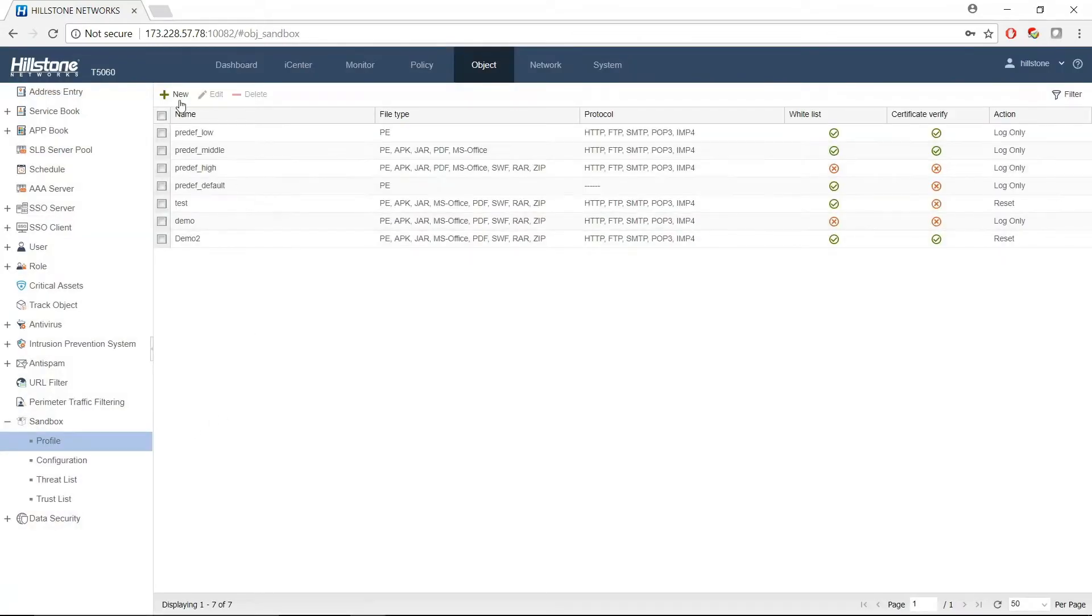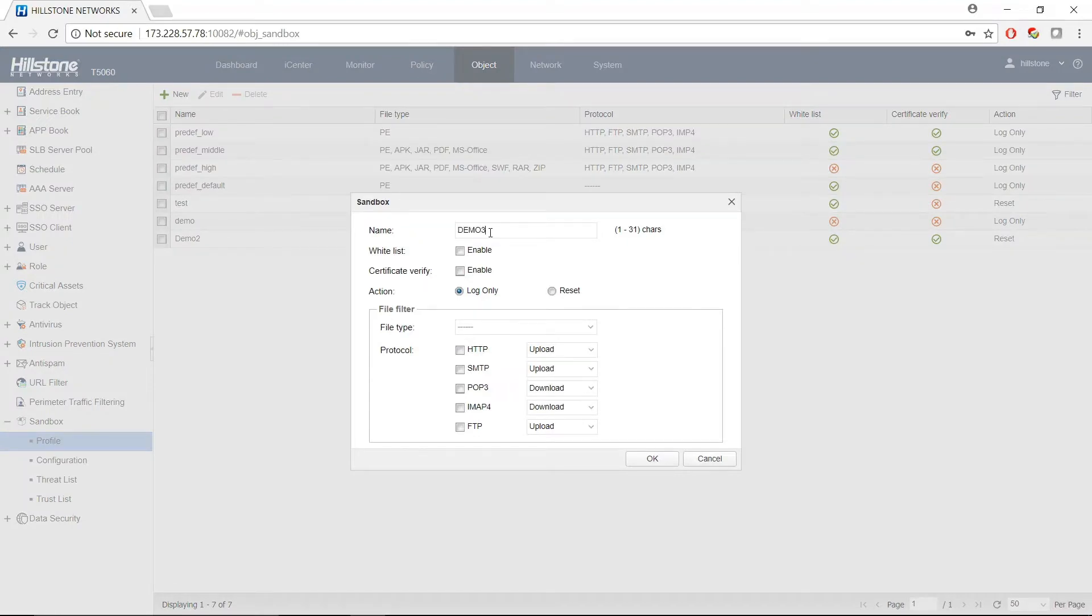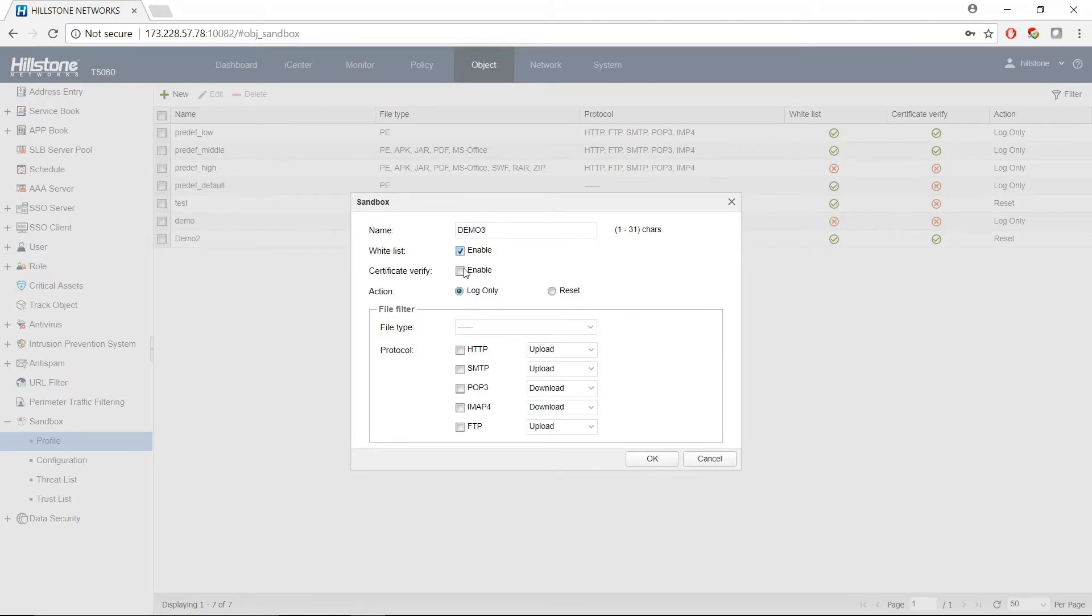There are an existing set of 25 profiles, but you can also create your own. Type your name. Choose whether you want to use whitelist as well as check for certificate in the file.